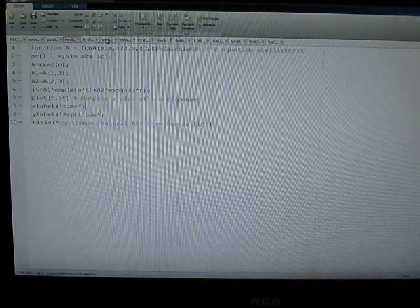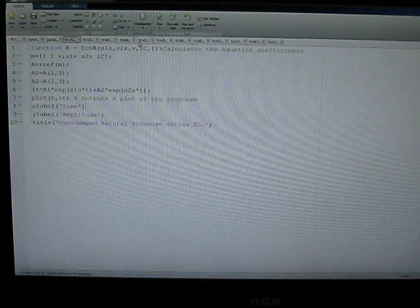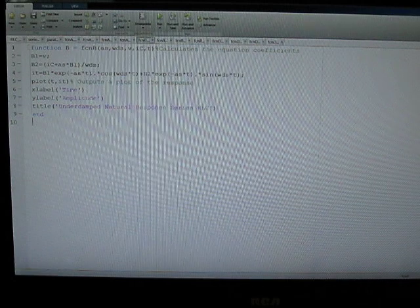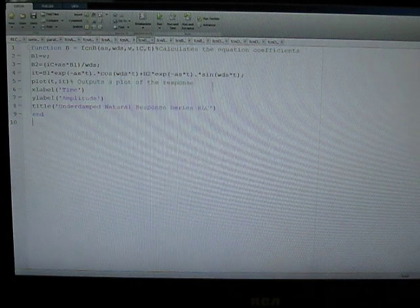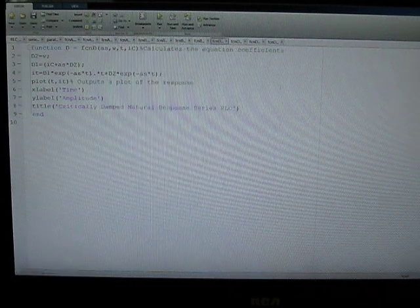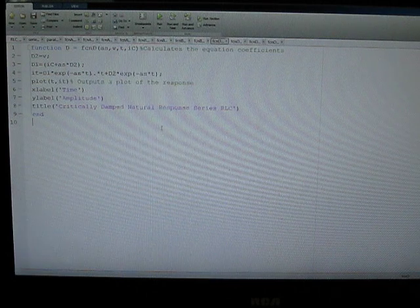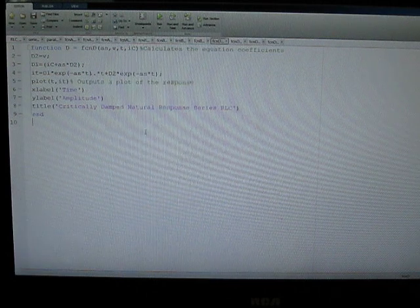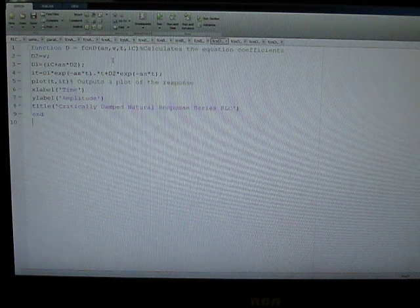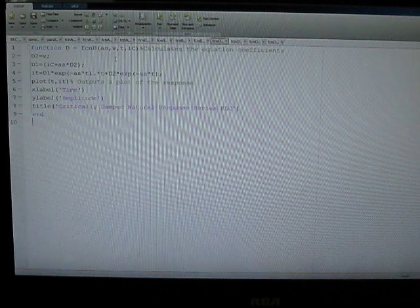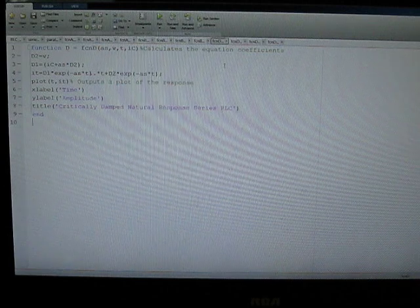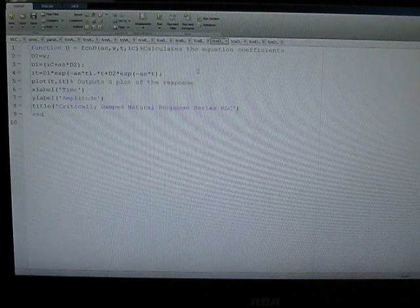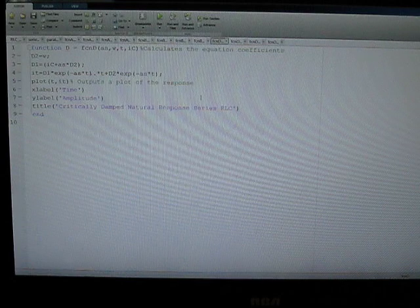And then we've got the formatting stuff here to label the axis and provide a title. And this is performed for all the cases of the overdamped condition, for the underdamped condition, and the critically damped condition, for series or parallel configuration, and based on whether or not we know inductor current or capacitor voltage.